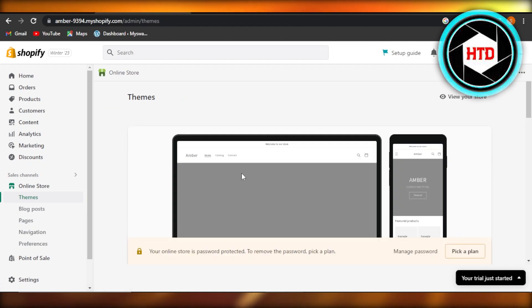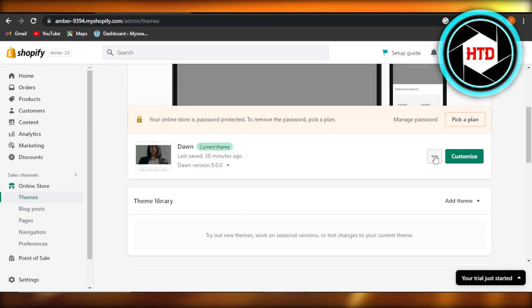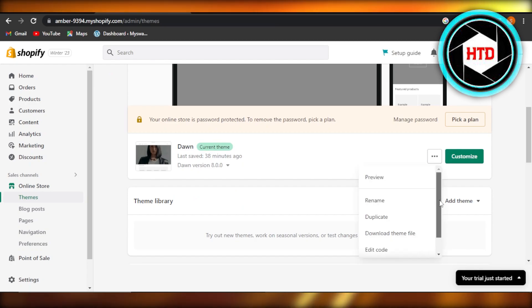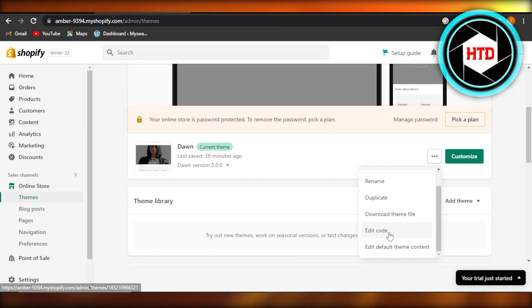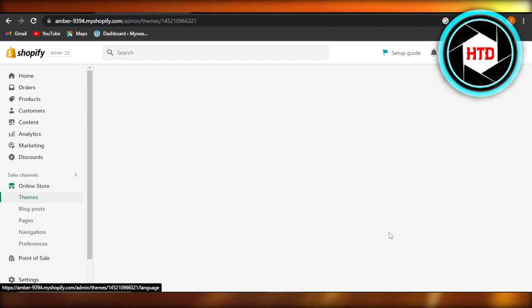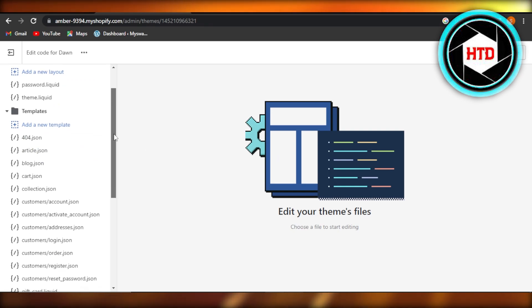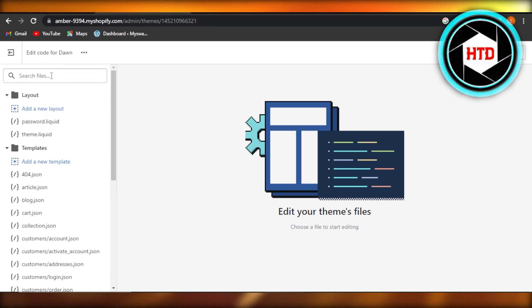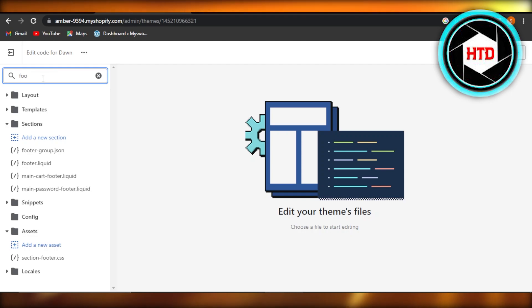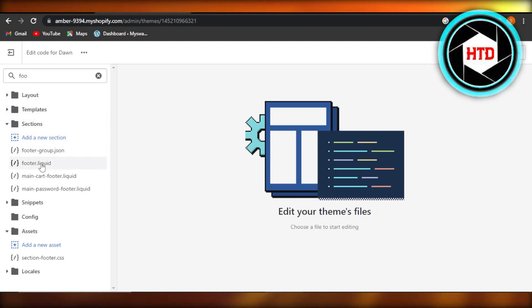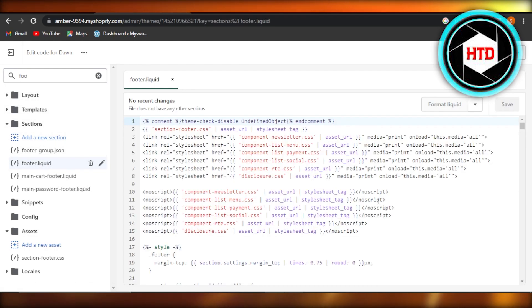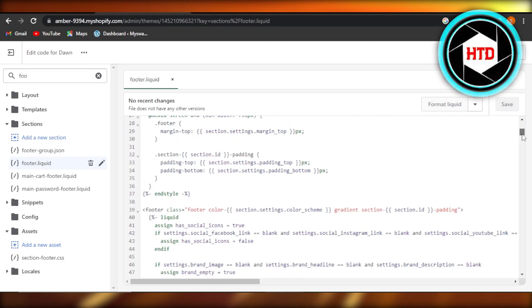You can actually get back to themes again and click on these three dots. And this time you can click on edit code. So this can be removed with coding as well. So here I'm just going to search for footer and then footer dot liquid. It'll show me the text that we have on the footer.